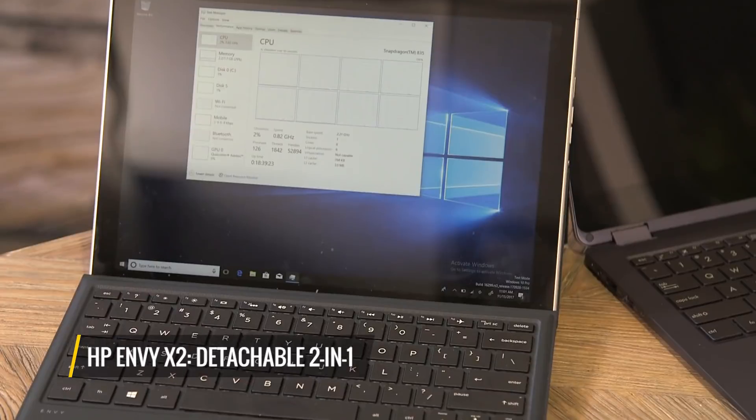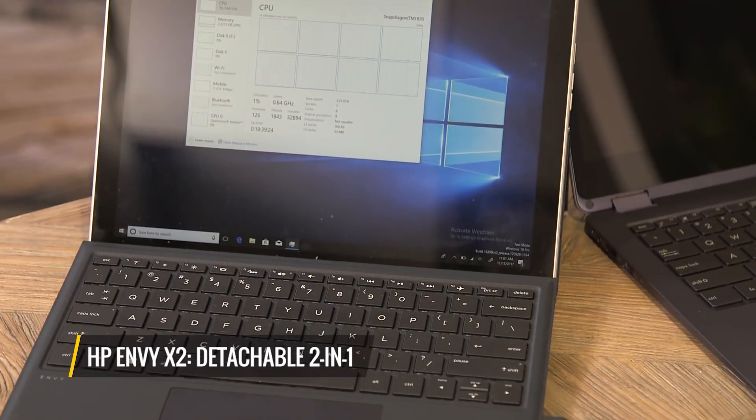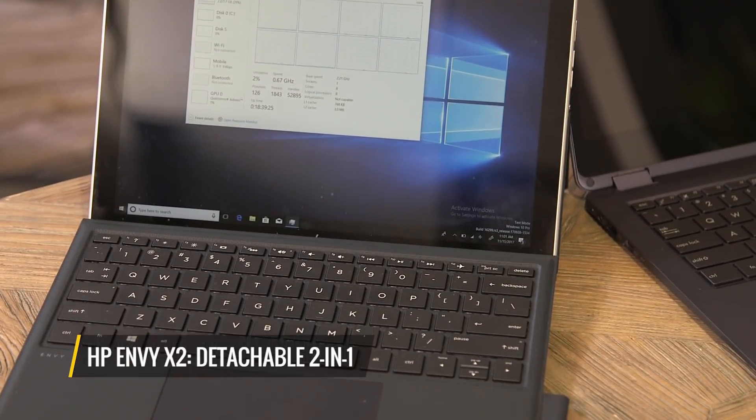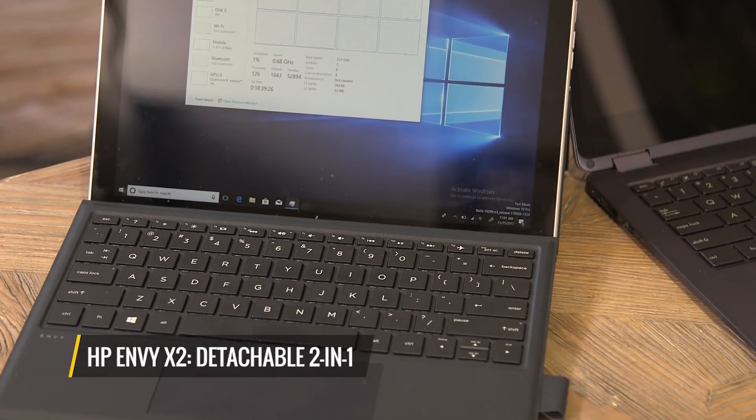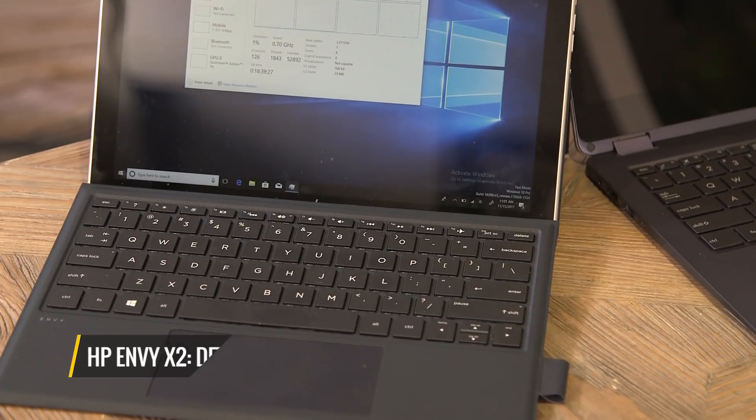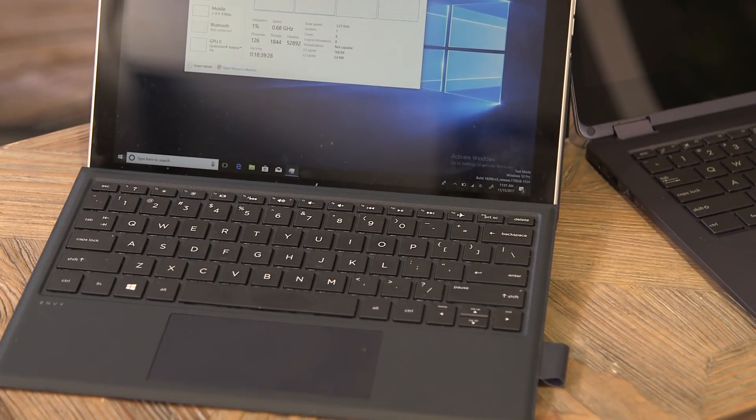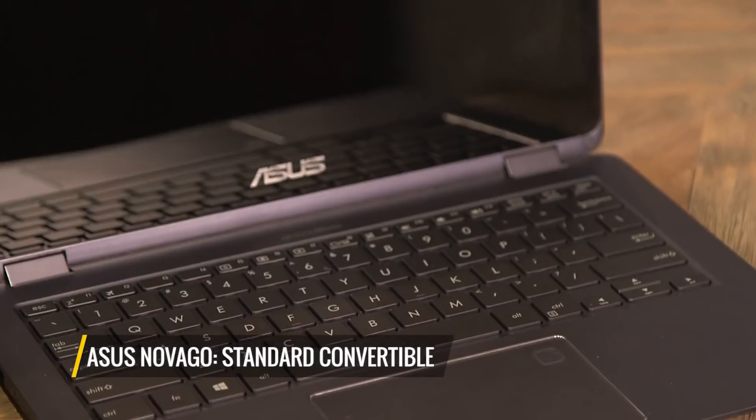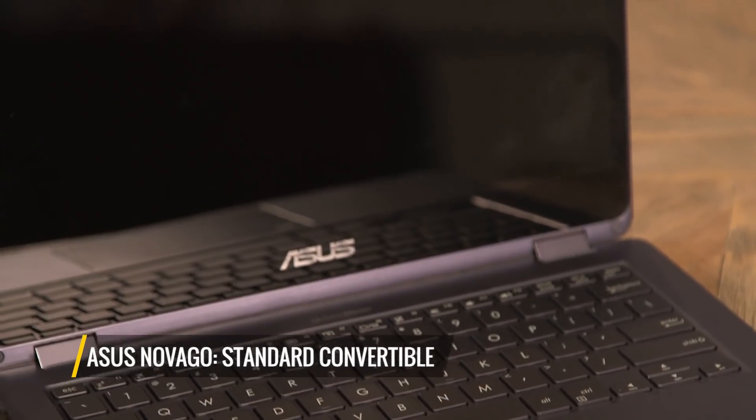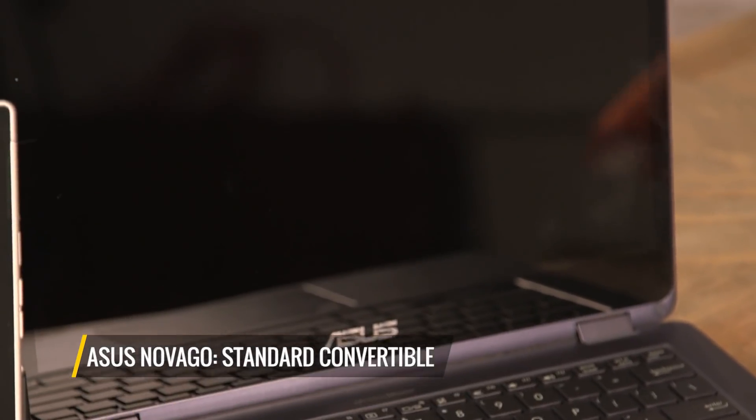The launch from HP is called the NVX2. It's a detachable 2-in-1 with a folio-style keyboard similar to that of the Surface Pro. And ASUS's device, the Nova Go, is more of a standard convertible.